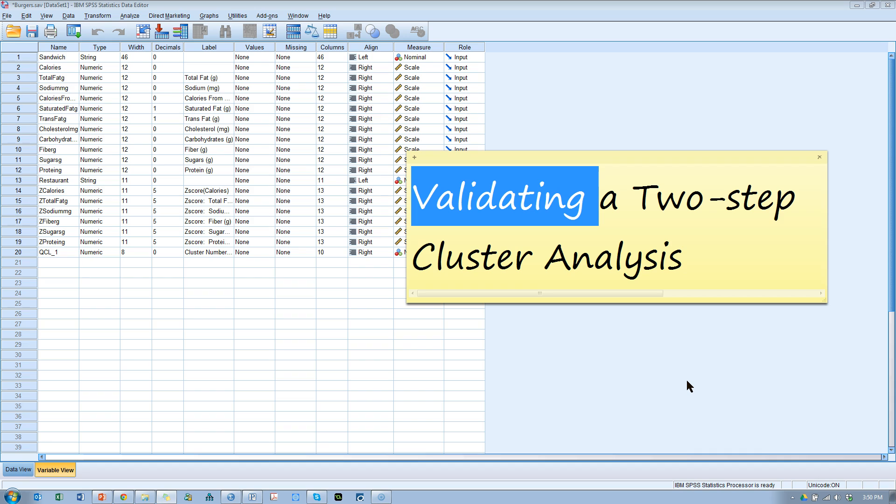So the first thing is, how do you determine how many clusters you should extract in a two-step cluster analysis? How do you determine whether two or three or four or five cluster solution is optimal?